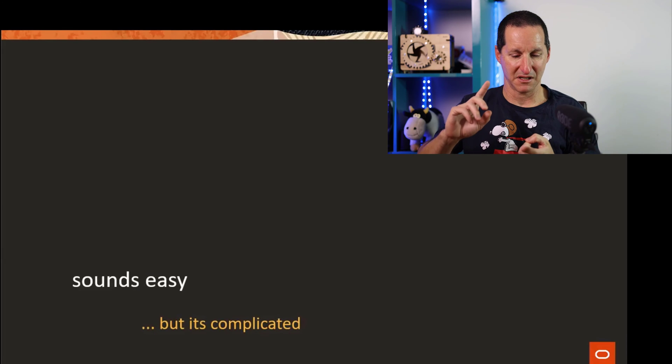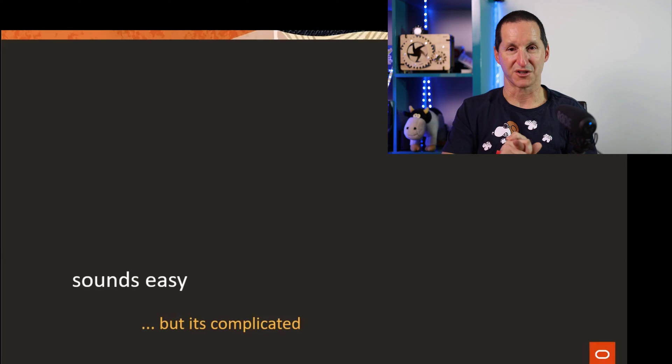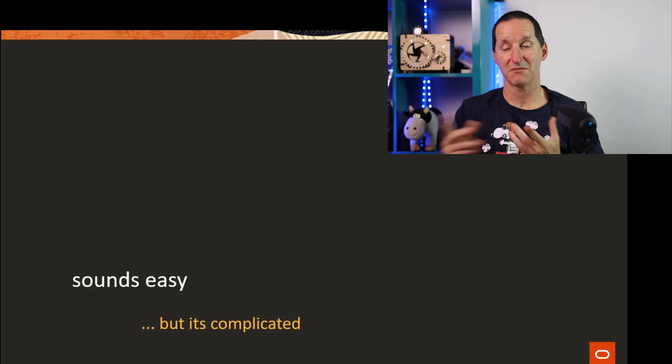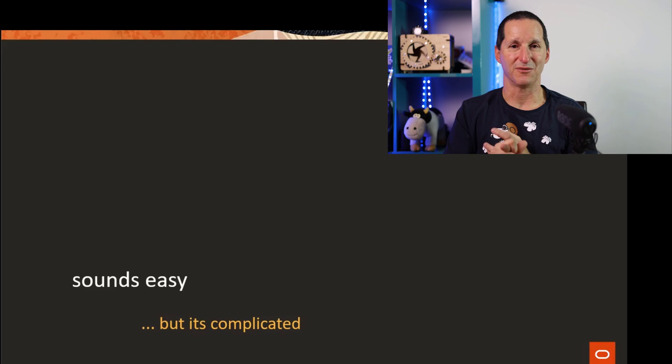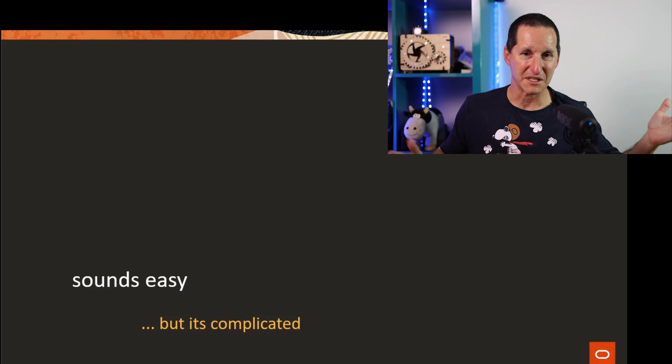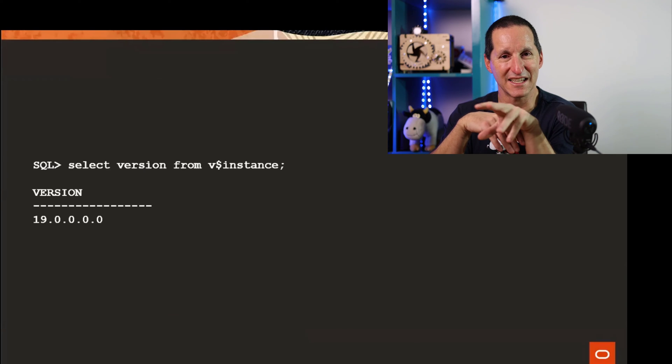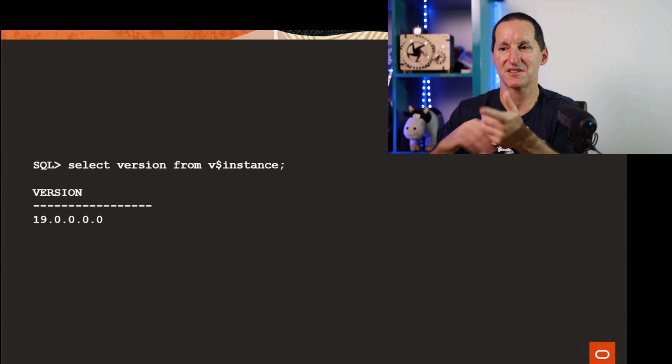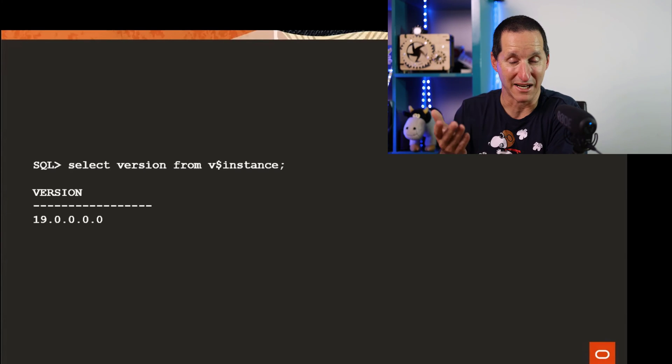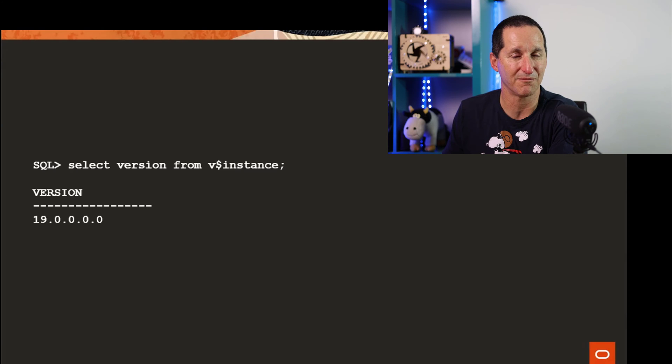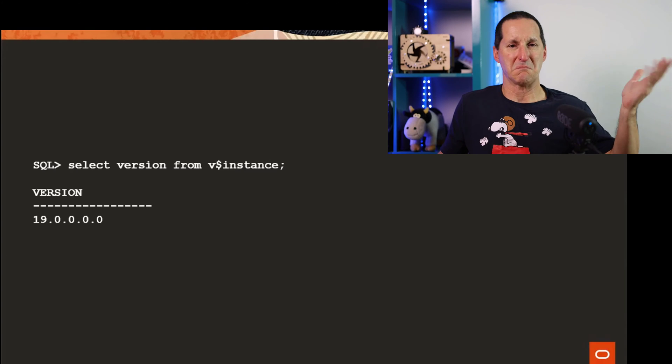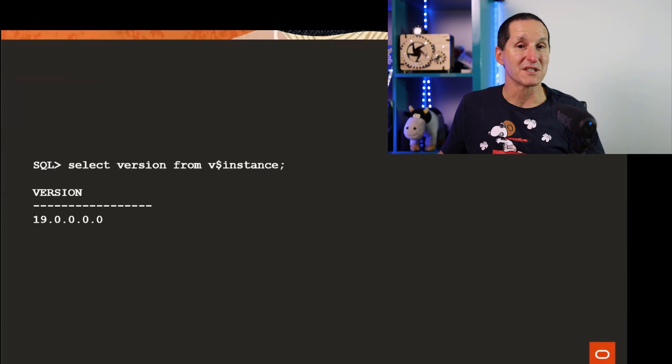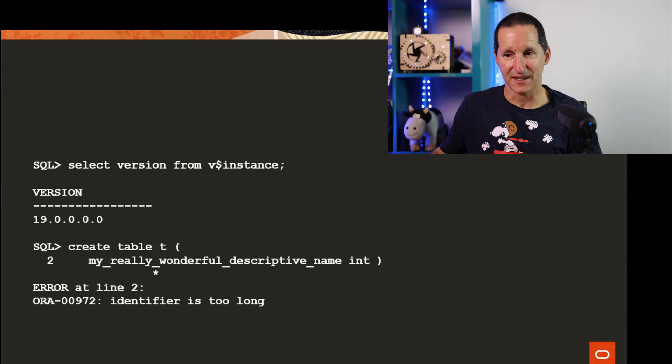You might be thinking well this is trivial because I would simply say okay if I'm on 12.2 and above it's 128, if I'm on 12.1 and below it's 30. It's actually not that easy because if I go to my database here, V$VERSION shows 19.0. Immediately I'd go, ah I'll be able to use 128 byte identifiers.